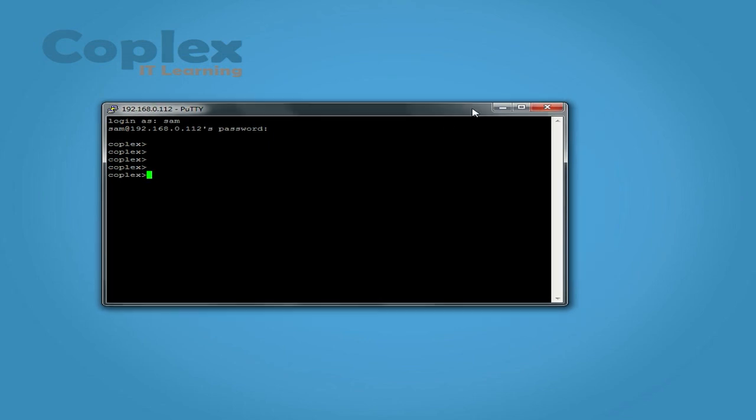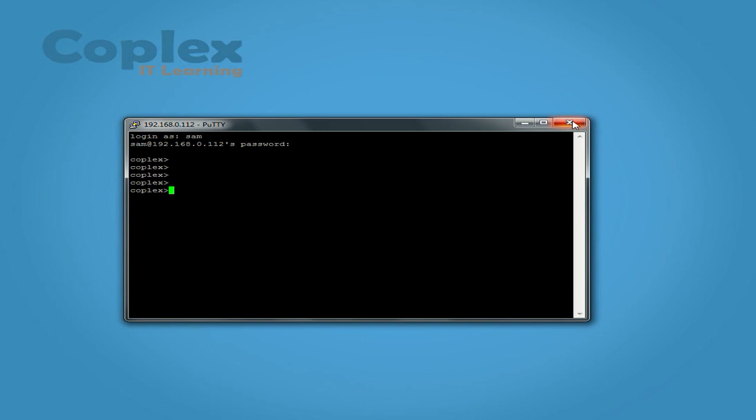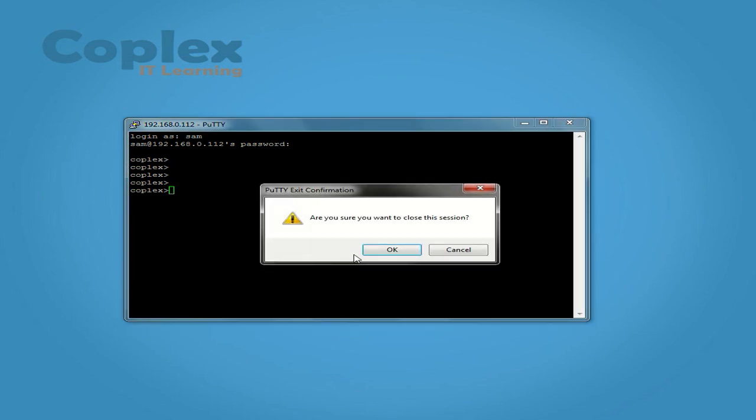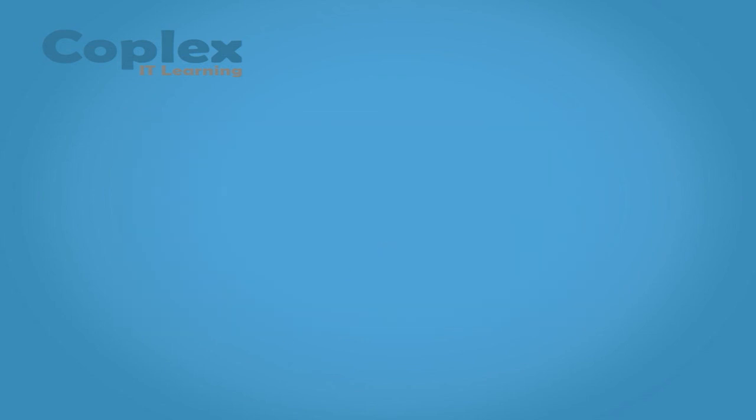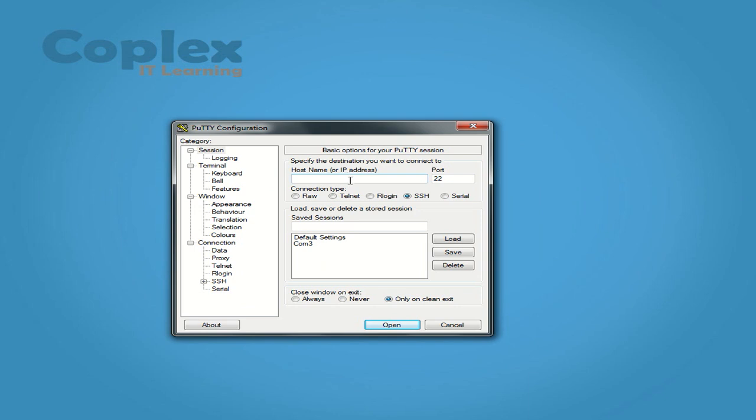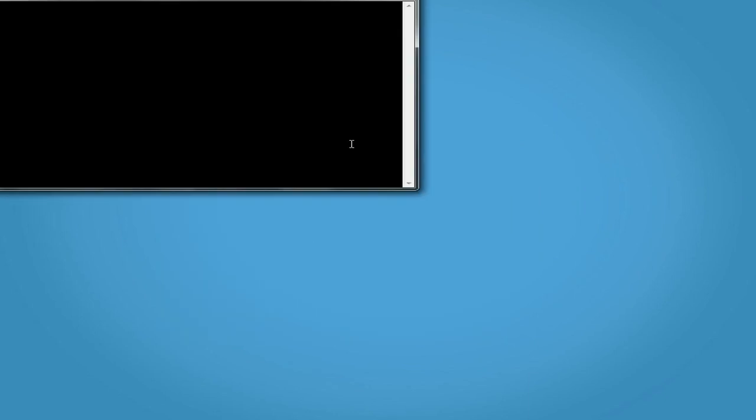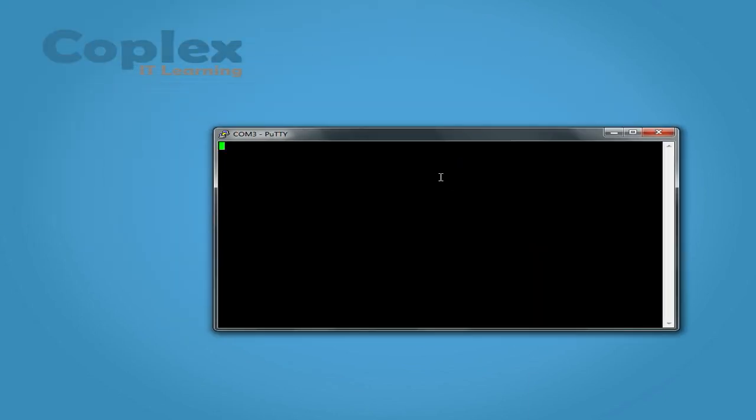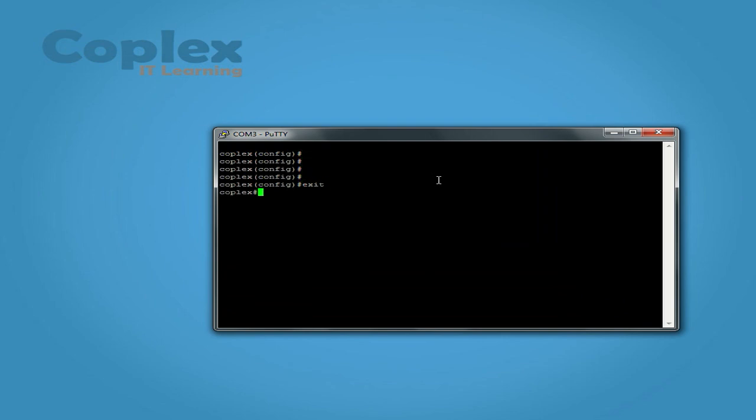And that's how we set up SSH. Now I will just show you how to set up the IP address. Close this, pull Putty back up, and I'm actually going to use the com. So, set the IP address on the VLAN, which is the address that we connect to. We go to configure terminal.